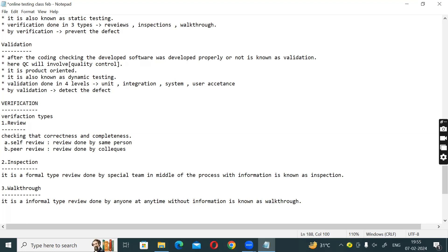Inspection is a formal review — for example, on a scheduled date you are ready to review your documents with a special team. Coming to walkthrough, it is informal — you can talk about it at any time, directly, without a special team or scheduled process.